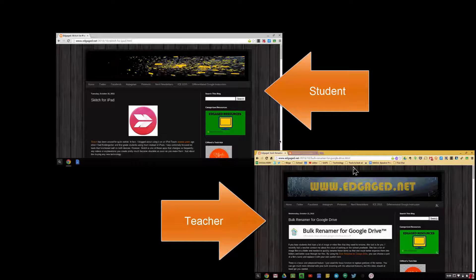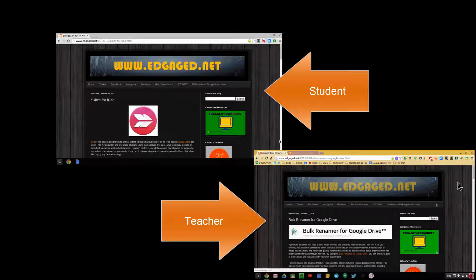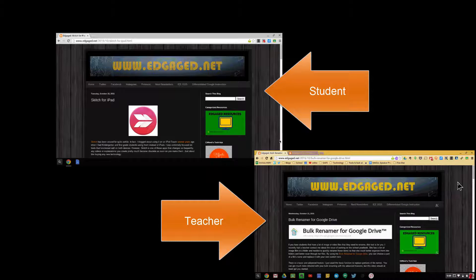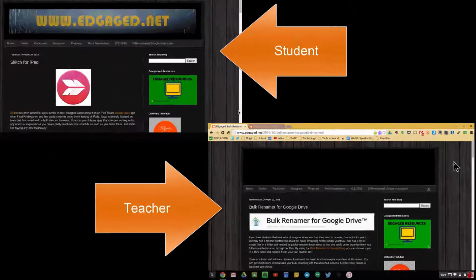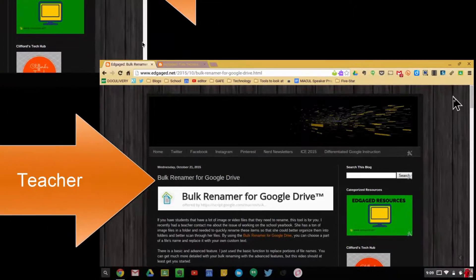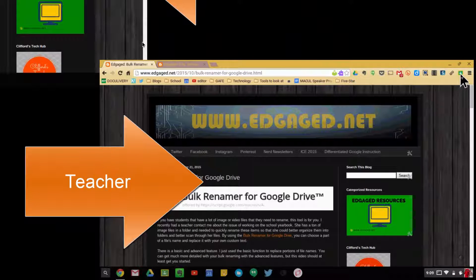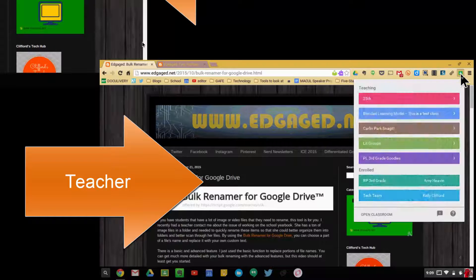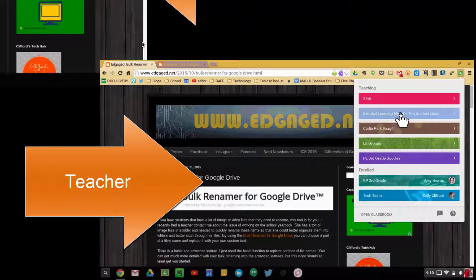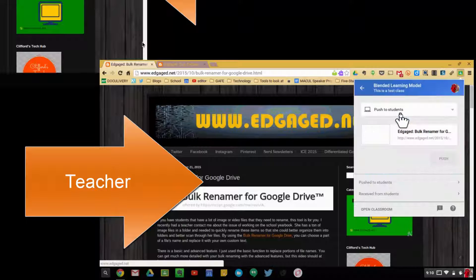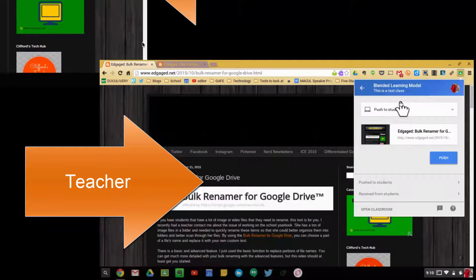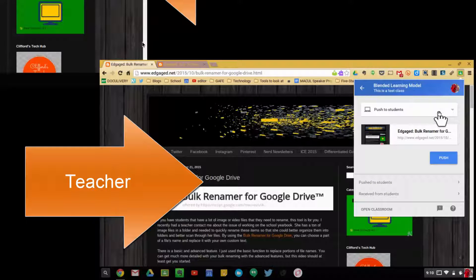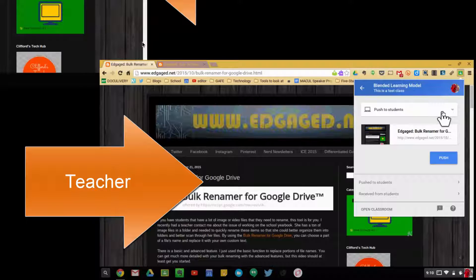Say the teacher comes across a website resource they want to push automatically to students without assigning it to a class. They can just click on the extension, choose the class, and select the push to students option. There are some other options here as well.